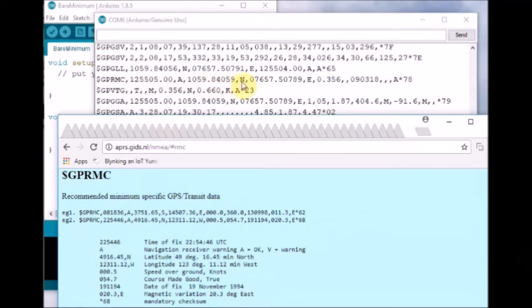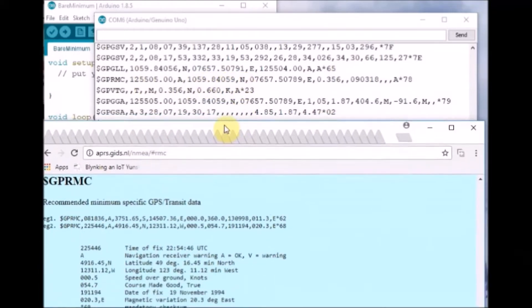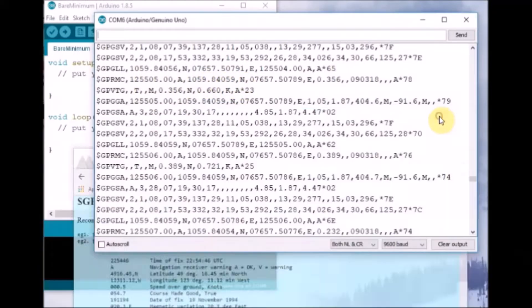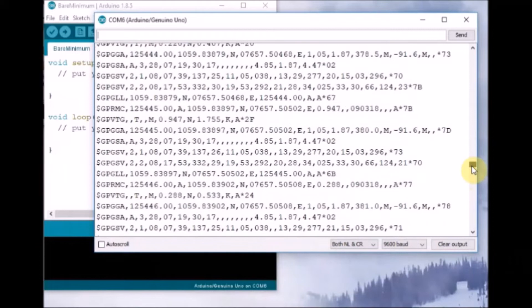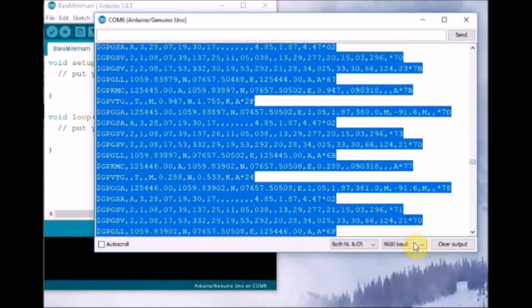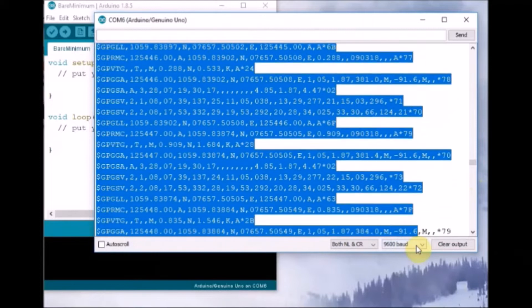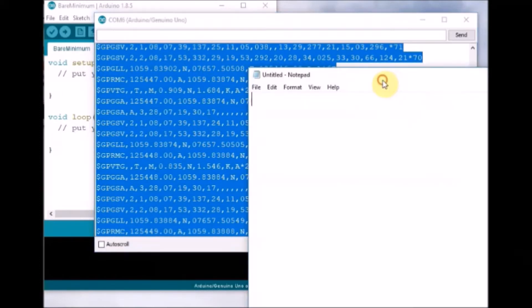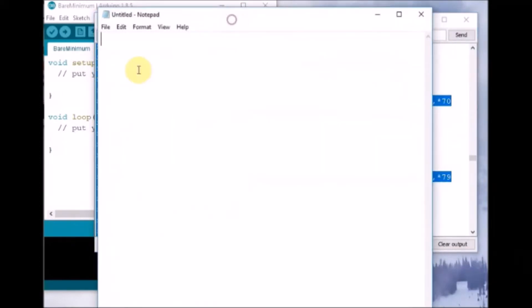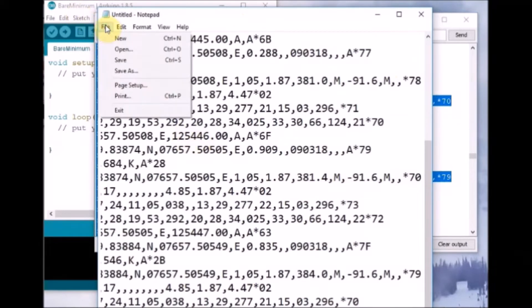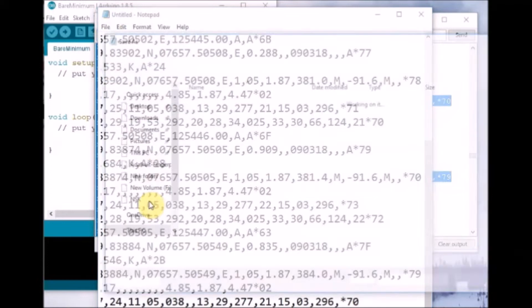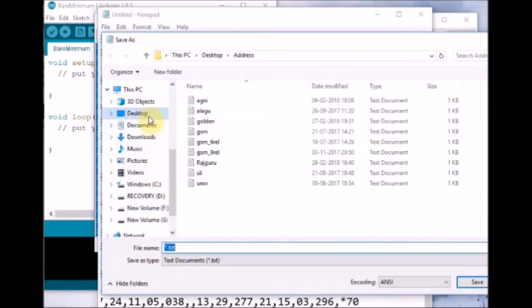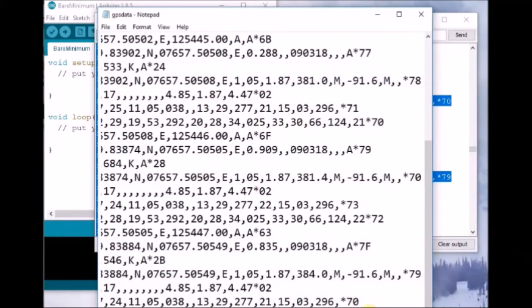For now, just select a portion of the NMEA sentences and then copy it. Copy a portion of the NMEA sentences and paste it onto your notepad. Save it as a text file. I am saving it as gprs.text.